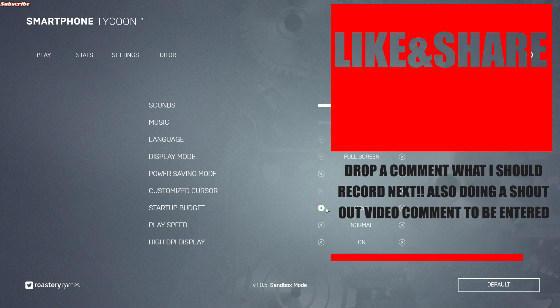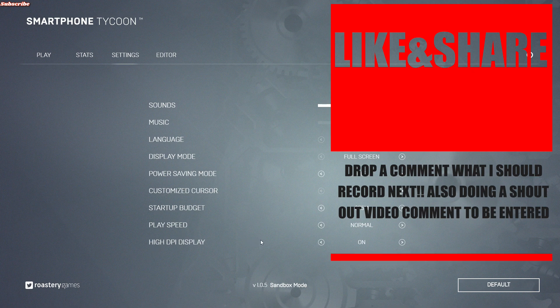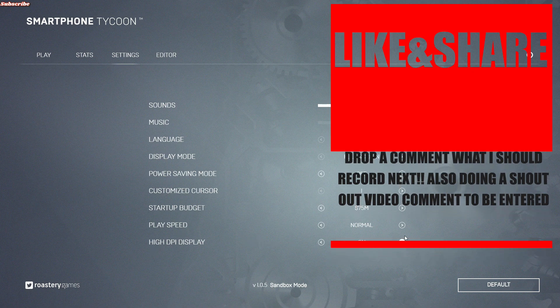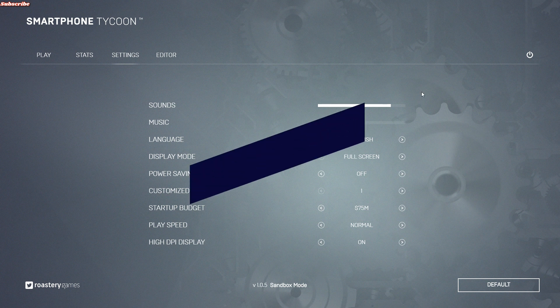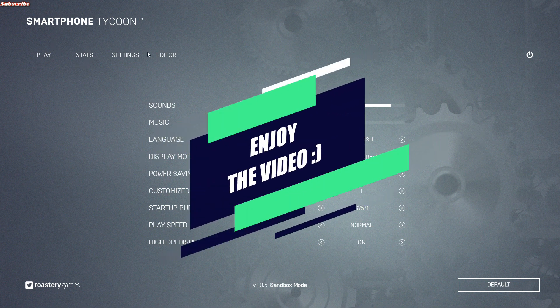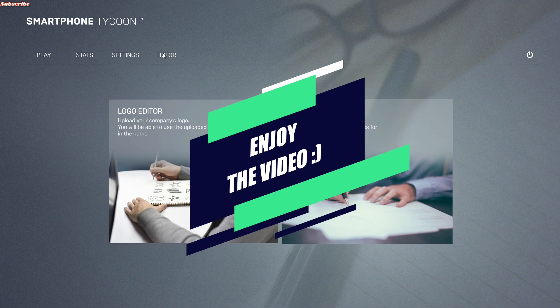We can do 75 million. I don't think you can edit your graphics on this game.